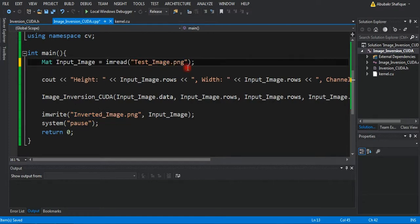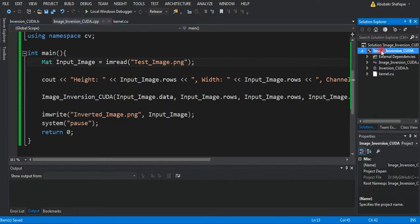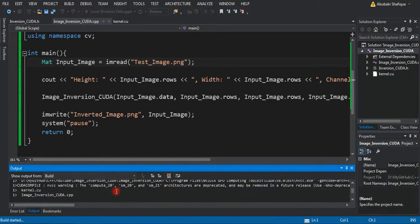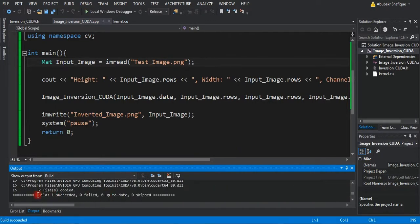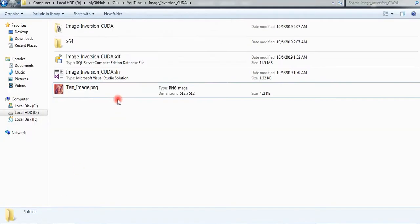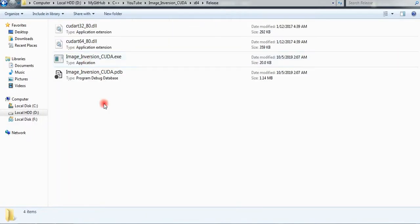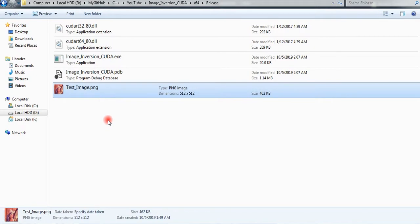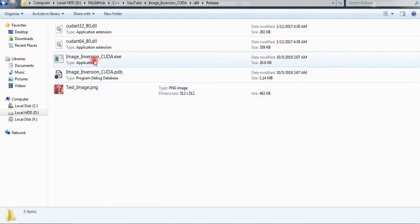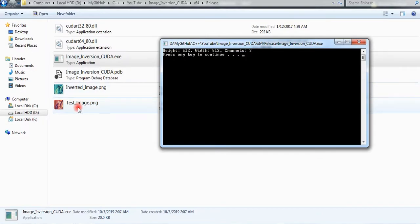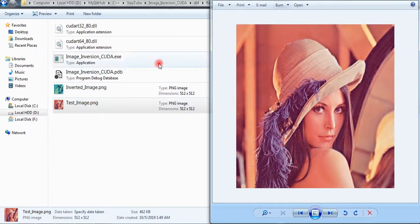Okay, now we are done writing our code. We will build our program and run it for testing. As you can see, it built successfully. Now we will run our program and use a test image for that. And here is our result — as you can see, the image colors are inverted.